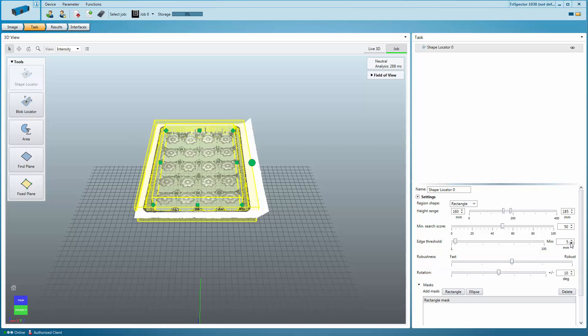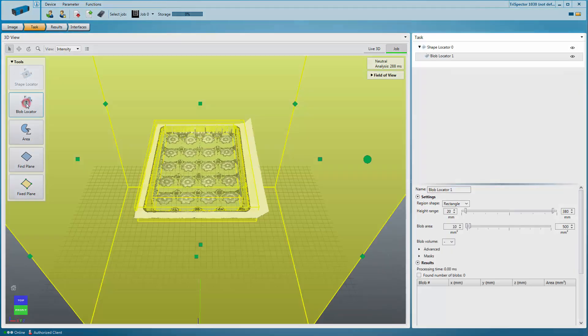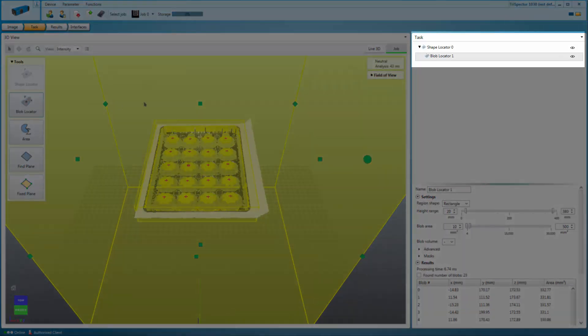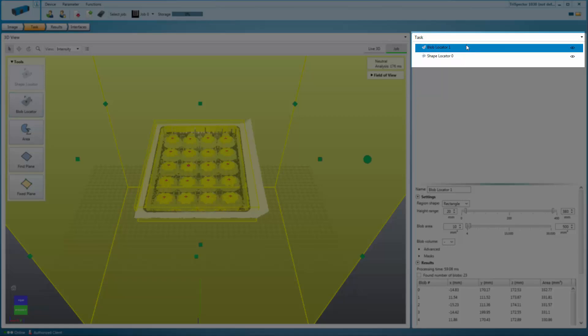In addition to a varying position, the Shape Locator can also handle a rotation of your object of up to plus minus 20 degrees. If you are adding additional tools after the Shape Locator, those will be linked to the Shape Locator, and the regions will be repositioned according to the found shape. The order of the tools can also be rearranged afterwards.